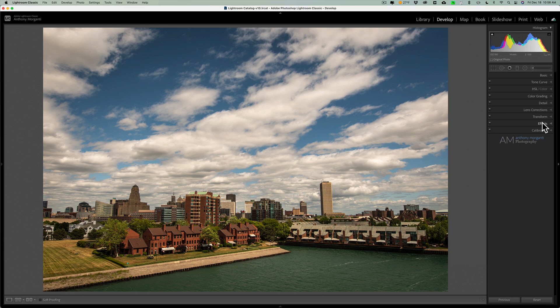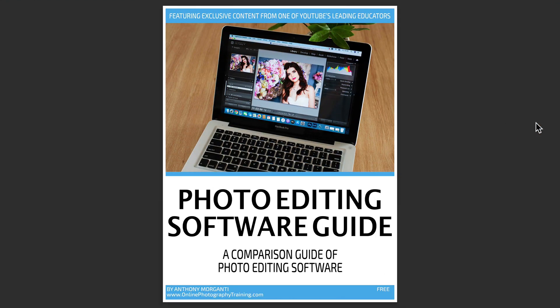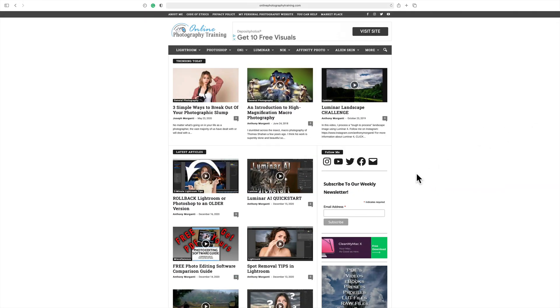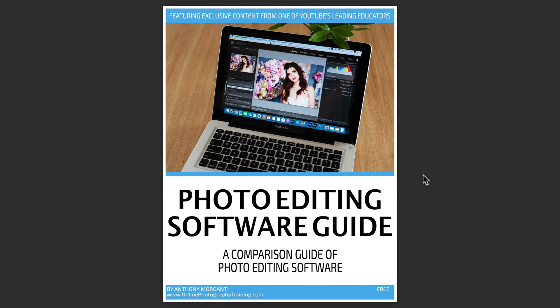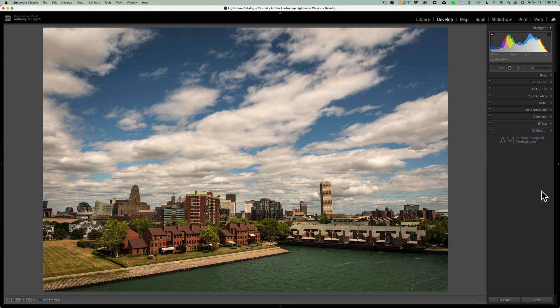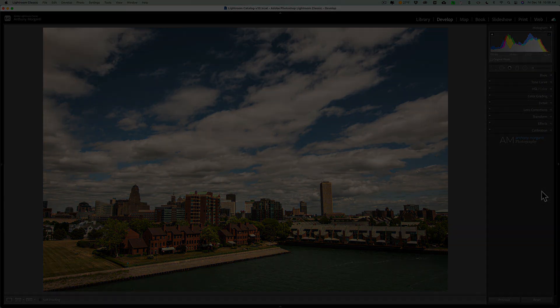Remember the guide? Just go over to my website, subscribe to my weekly newsletter, and you'll get an email where you can download the photo editing software guide. Thank you, everyone who watches my videos. I really do appreciate it. I'll talk to you guys soon.